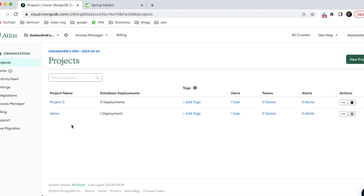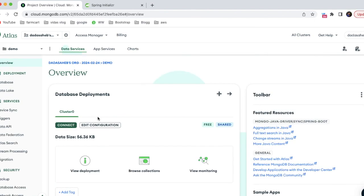This is the home page where you can see the projects. I have created projects for my learning purpose - 'Project Zero' and 'Demo'. If you want to create your own project, click on 'New Project', give it a name and tags to identify its purpose. Let's open the Demo project.